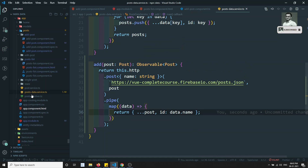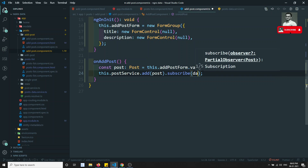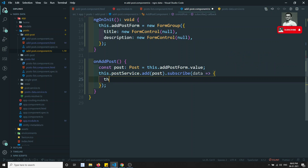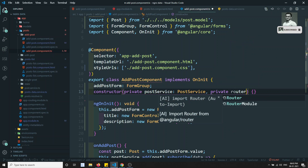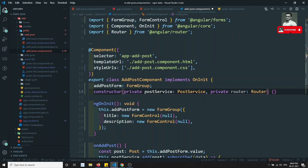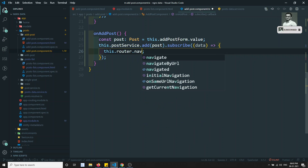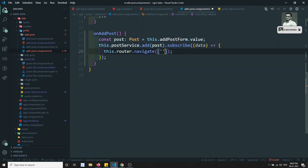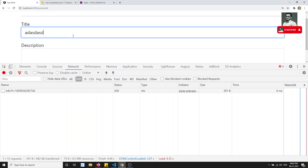After calling postService.add and subscribing, I navigate away. I inject Router as private router of type Router, then call this.router.navigate to ['/posts'] on success, redirecting the user back to the post list after a successful submission.